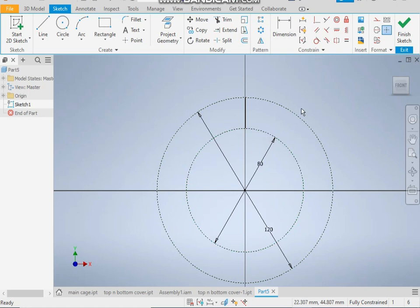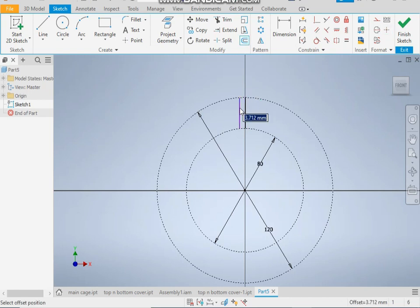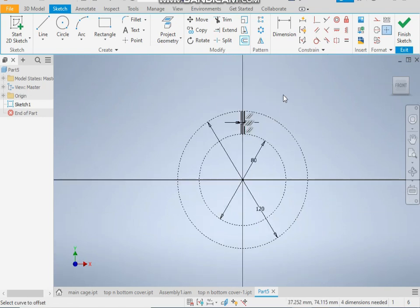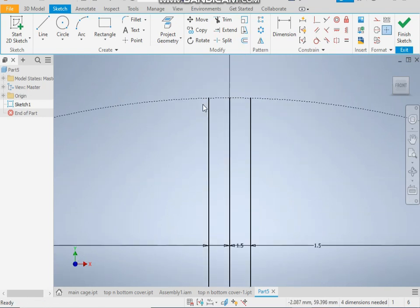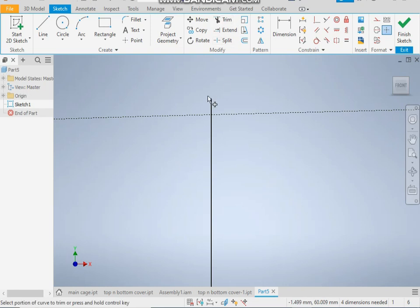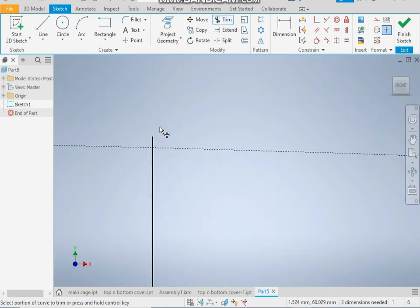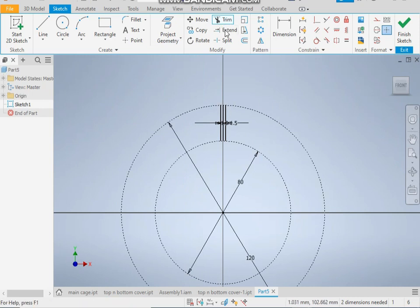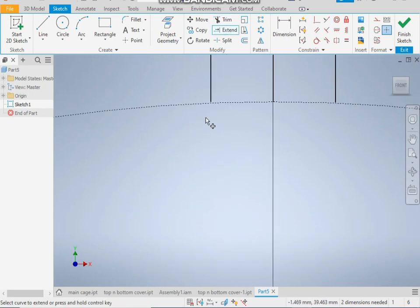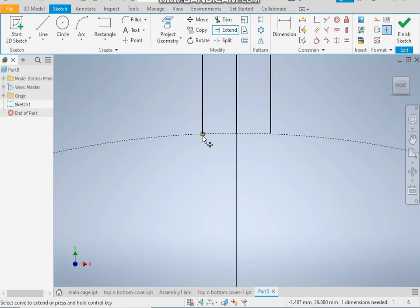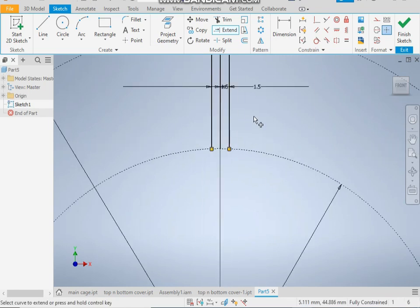Next, take offset 1.5, same other side 1.5. Now the line will exceed the circle. For that, take a trim command. Trim the extra, same here, and take extend command because here it will not reach to the bottom circle. Now convert into construction.